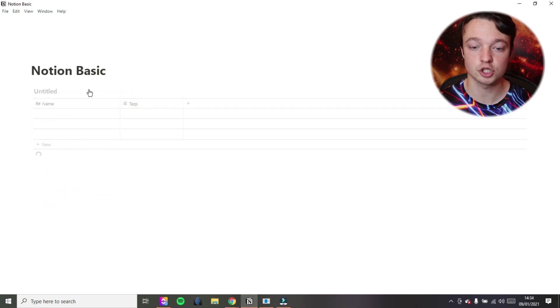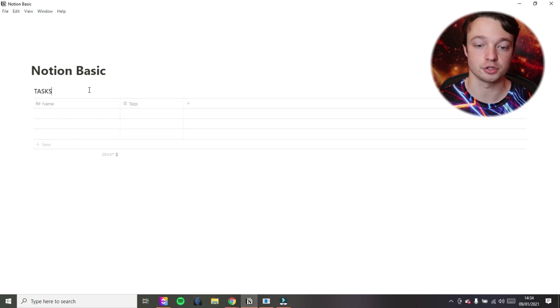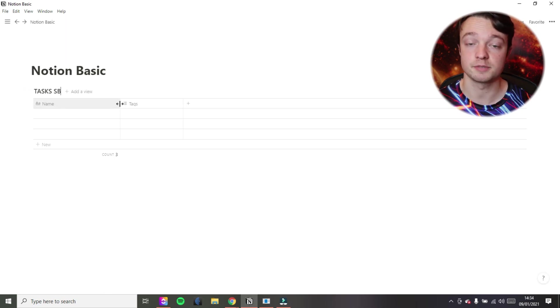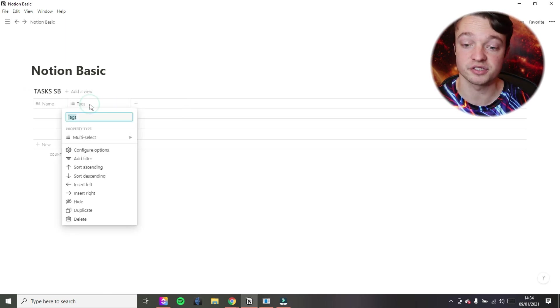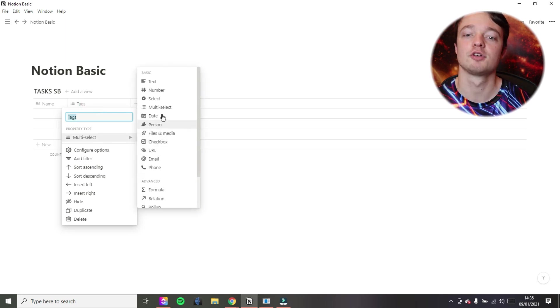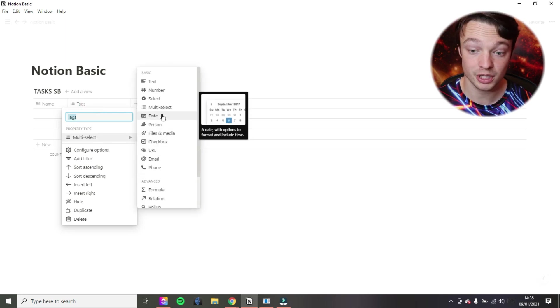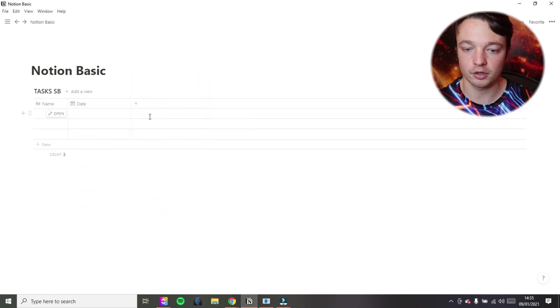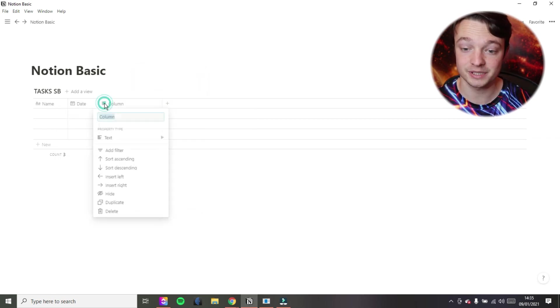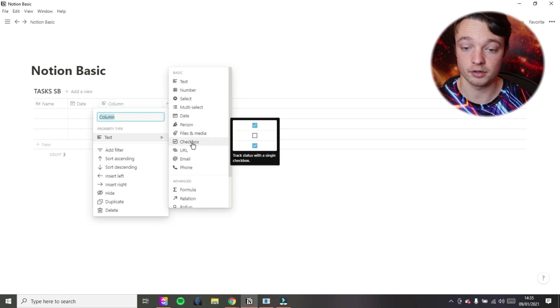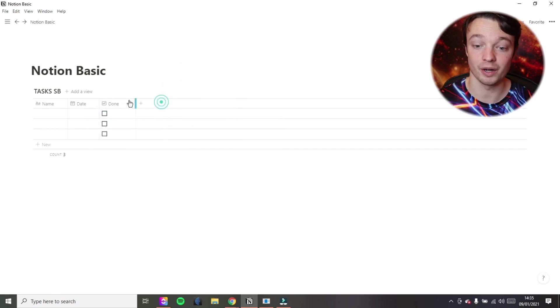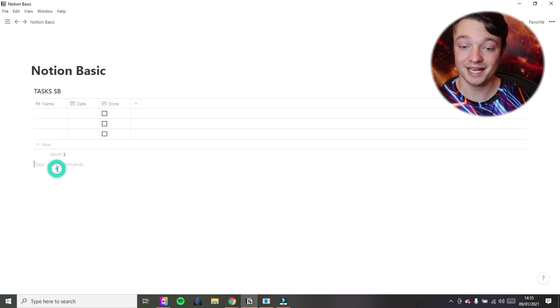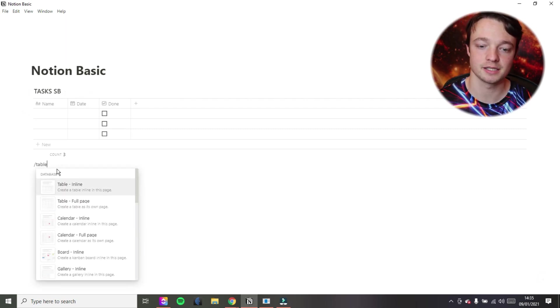So building your second brain in Notion, most people will start out with a task database. So I'm going to create a database, I'm going to call it tasks and I'm going to put SB just so that it doesn't coincide with all the other databases I have in my space. So I'm now going to put date so we have a date property for our tasks. I'm now going to put in a checkbox so we can say when the tasks are done or not. And that is pretty much it for that database.